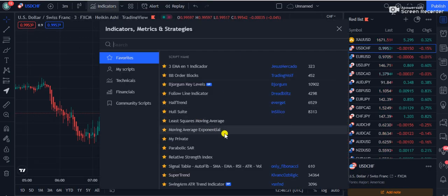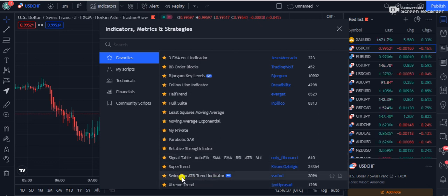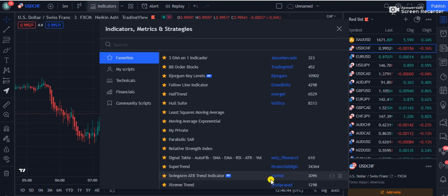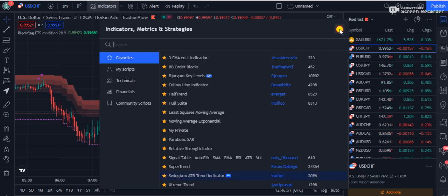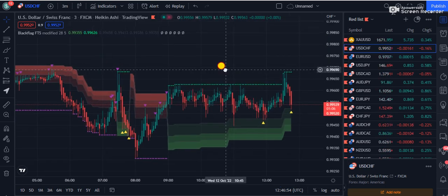Let's move towards our strategy. We will be using a couple of indicators. The first indicator is called the Swing ARM ATR Trend indicator — I repeat, Swing ARM ATR Trend indicator — and it is by VSN FND. Currently 3,096 traders are using this strategy on TradingView.